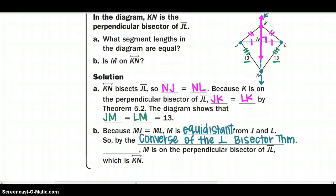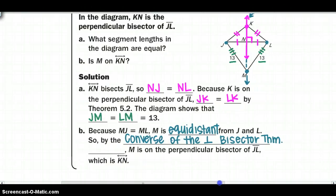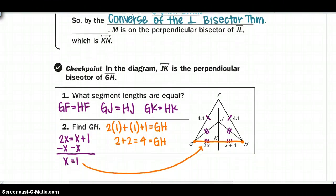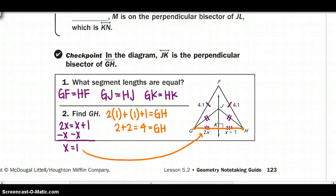Go ahead and stop this video and do checkpoints 1 and 2. Here are your answers for checkpoints 1 and 2.